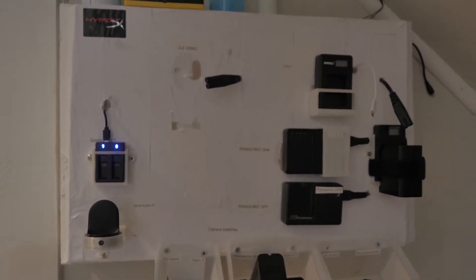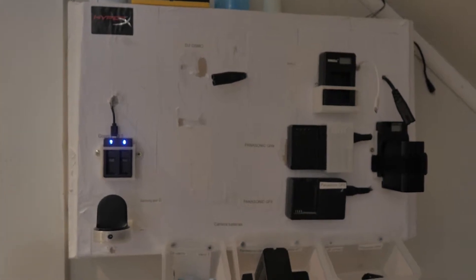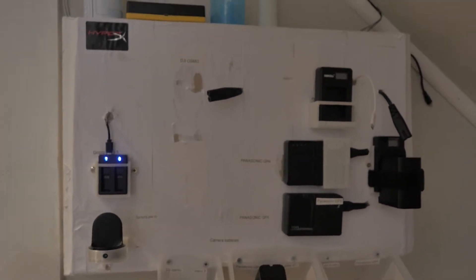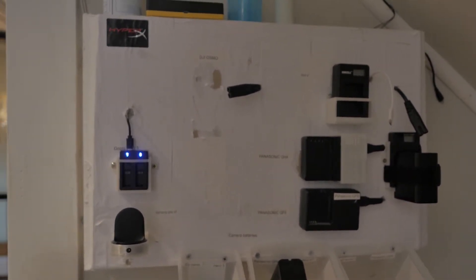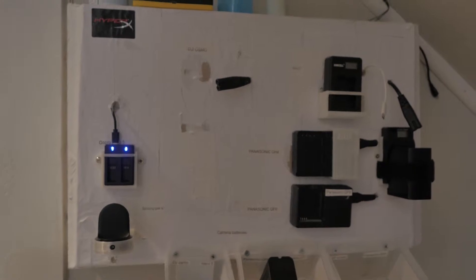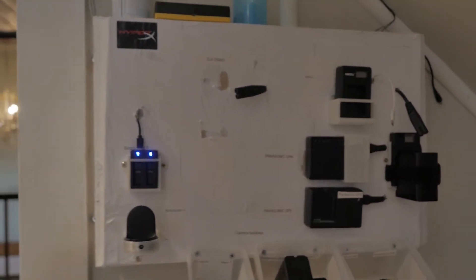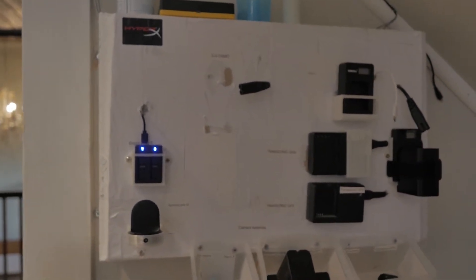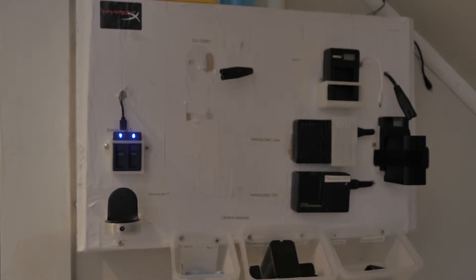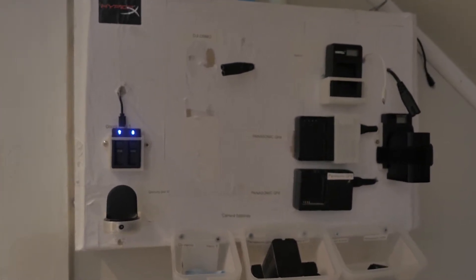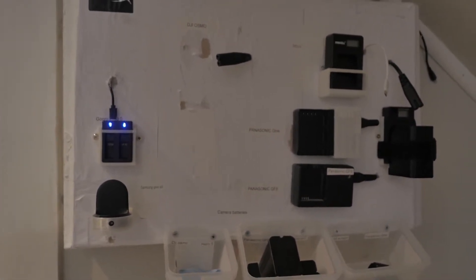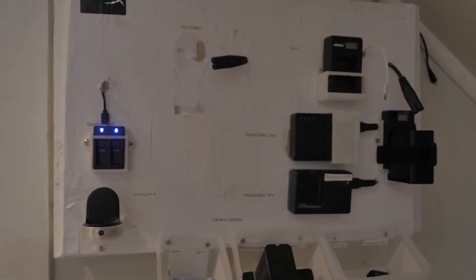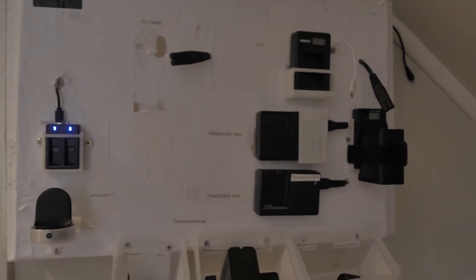I recently got a 3D printer, very nice one, so I decided to print some holders for all the chargers that I have. Before I used magnets, as you can see.